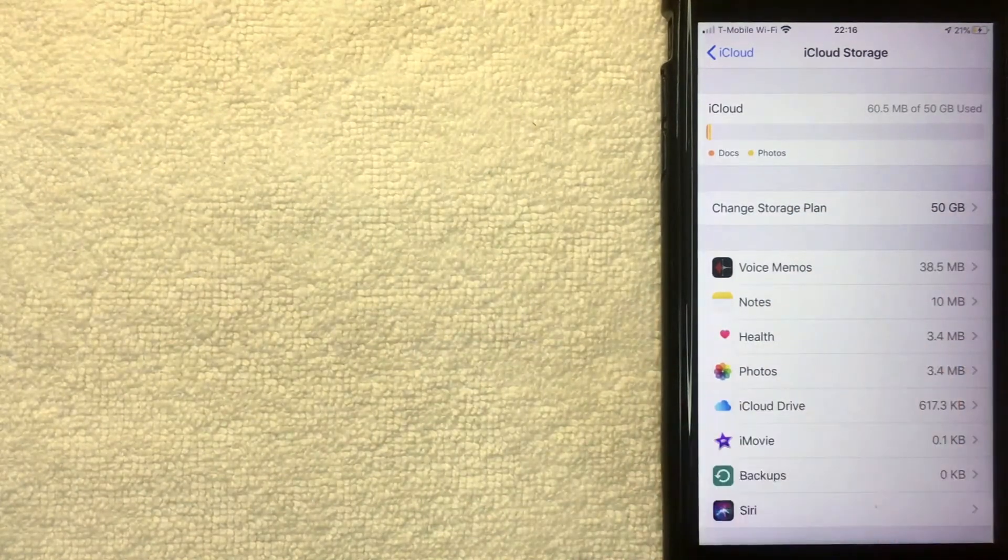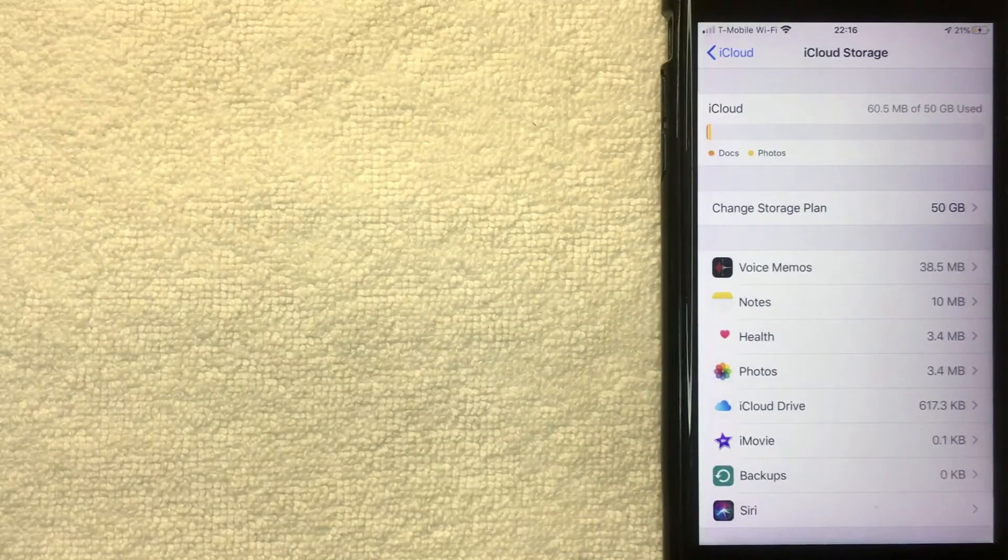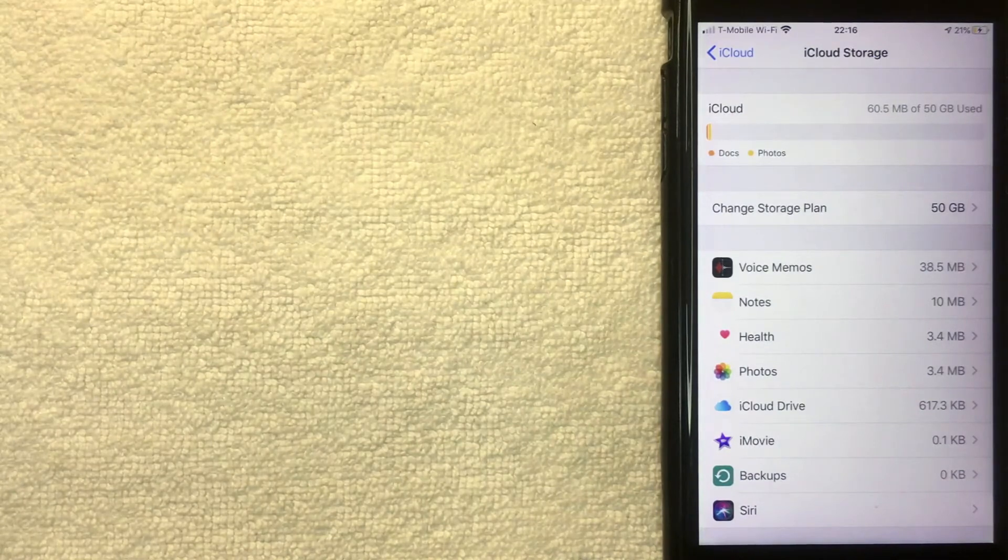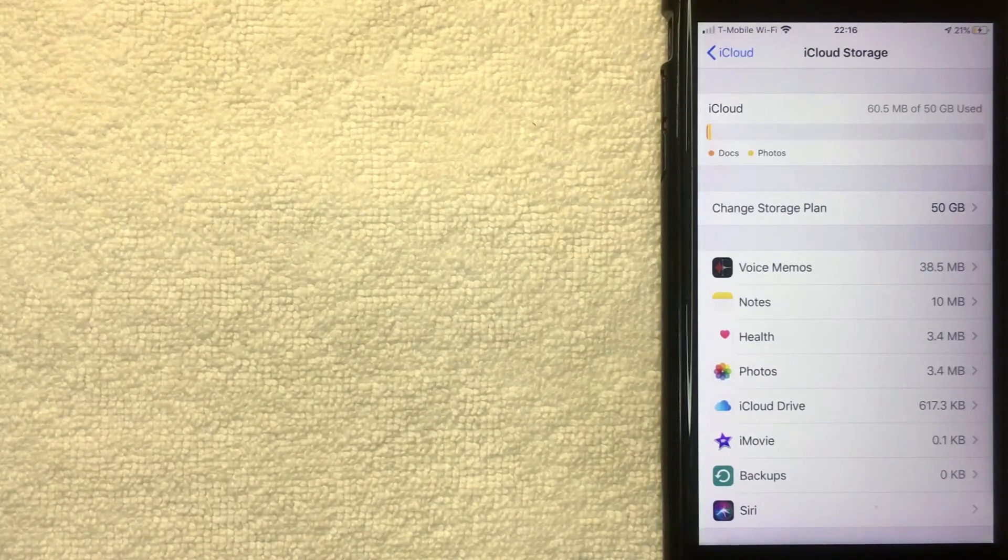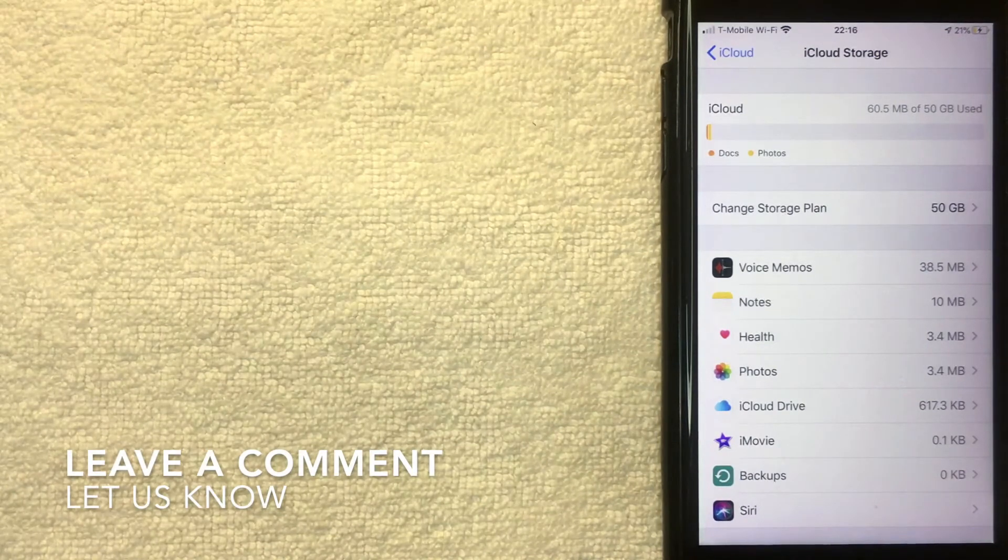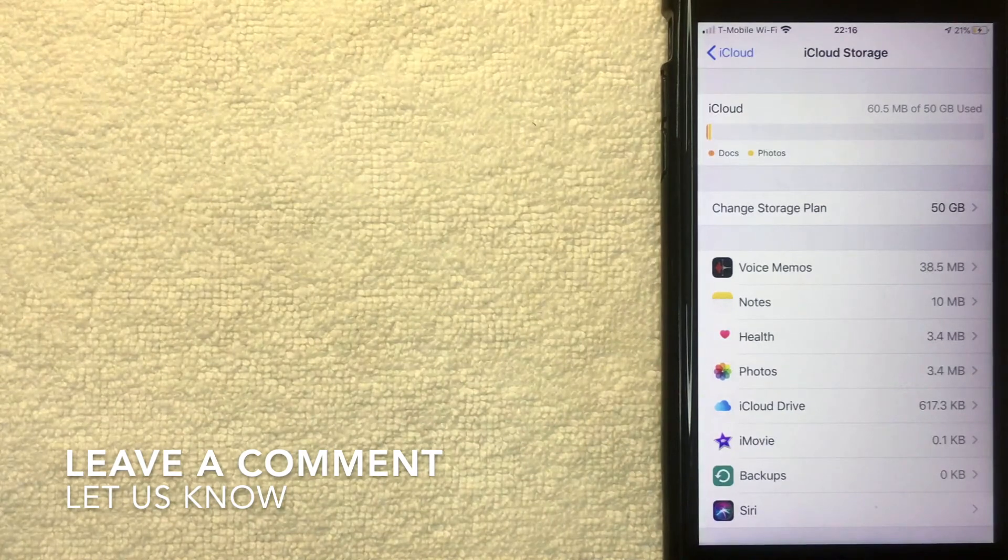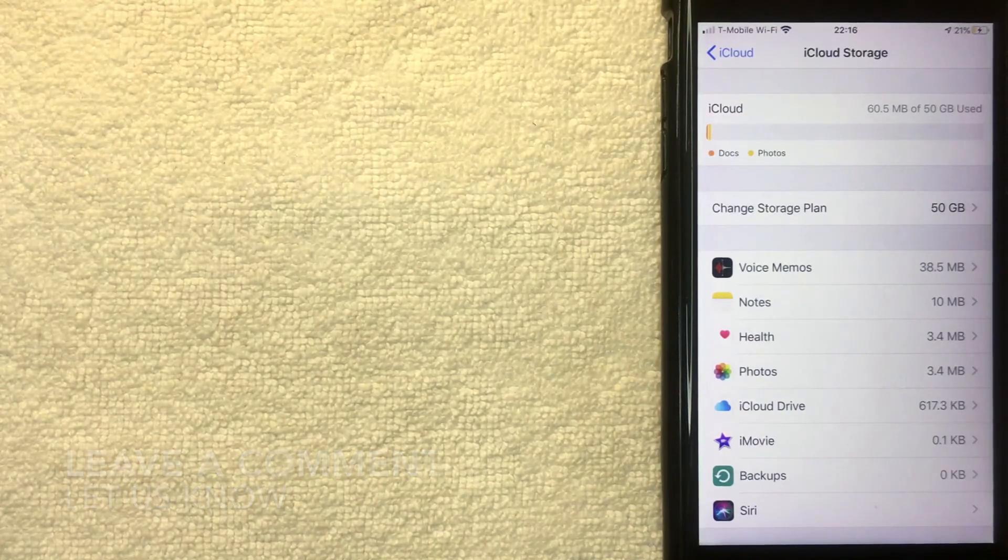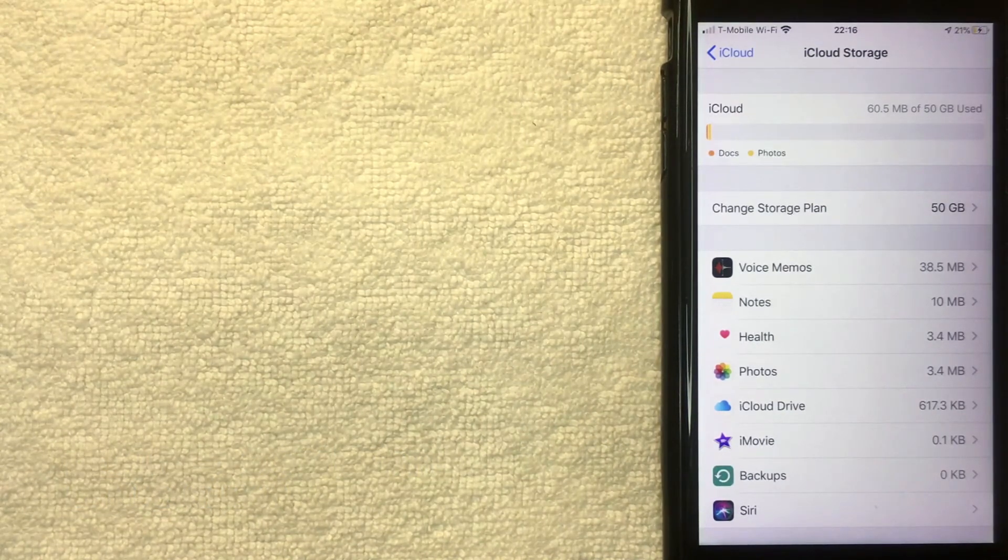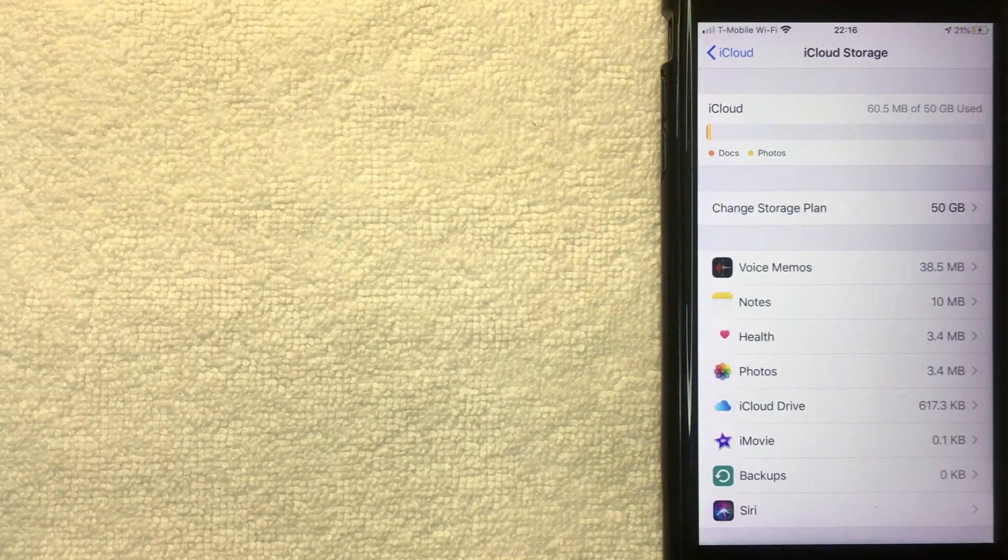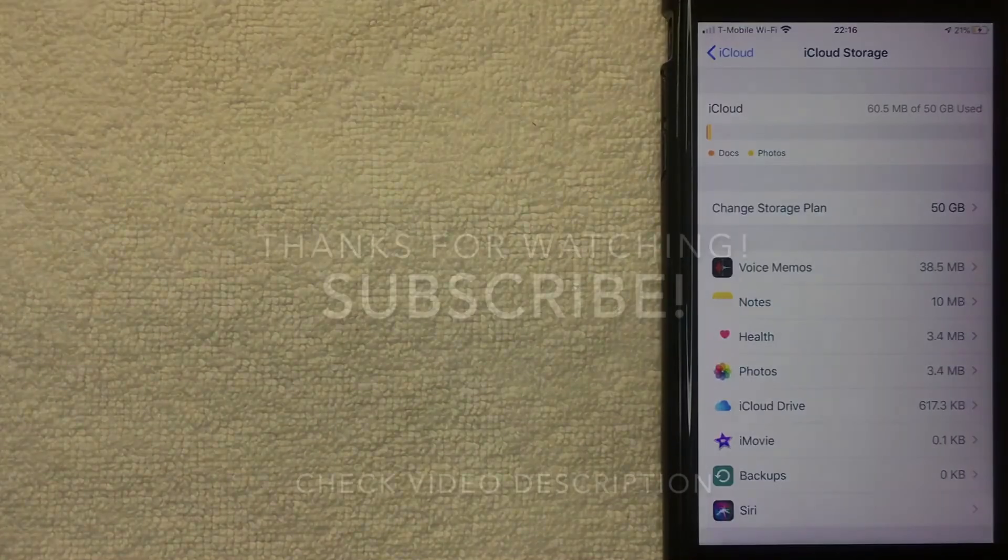So that's the easiest way I know how to upgrade your iCloud storage capacity. If you know an easier way, be sure to leave a comment below, let the rest of us know how you did it. Hopefully you found that video useful. If so, click thumbs up or maybe consider subscribing to my channel. And I hope to see you on the next video. Thanks again for watching.